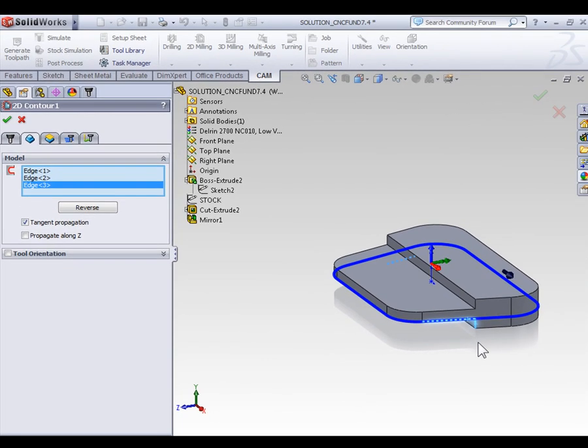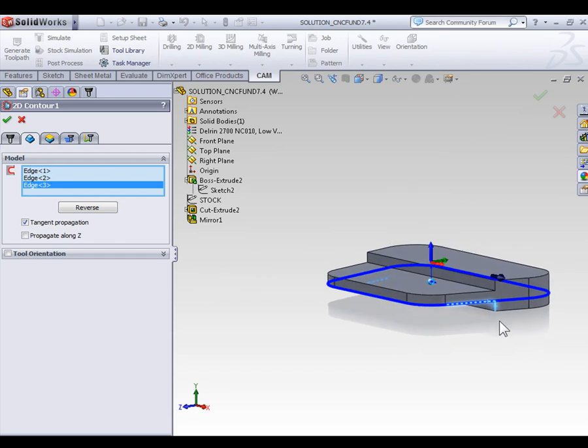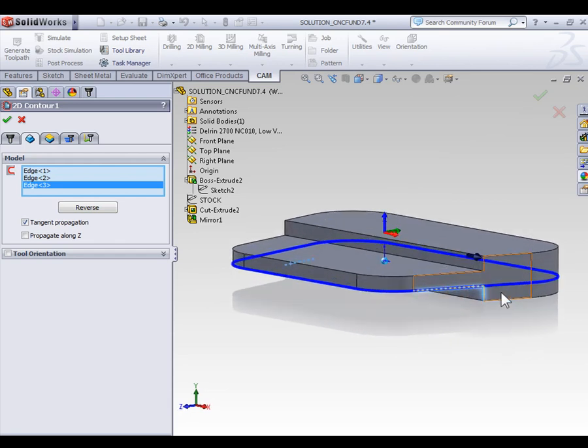Now, I will say, by moving it up to the highest Z depth, we have posed a little bit of a problem, because we're contouring down to the depth of the contour, meaning we're not going to machine all the way through the part.